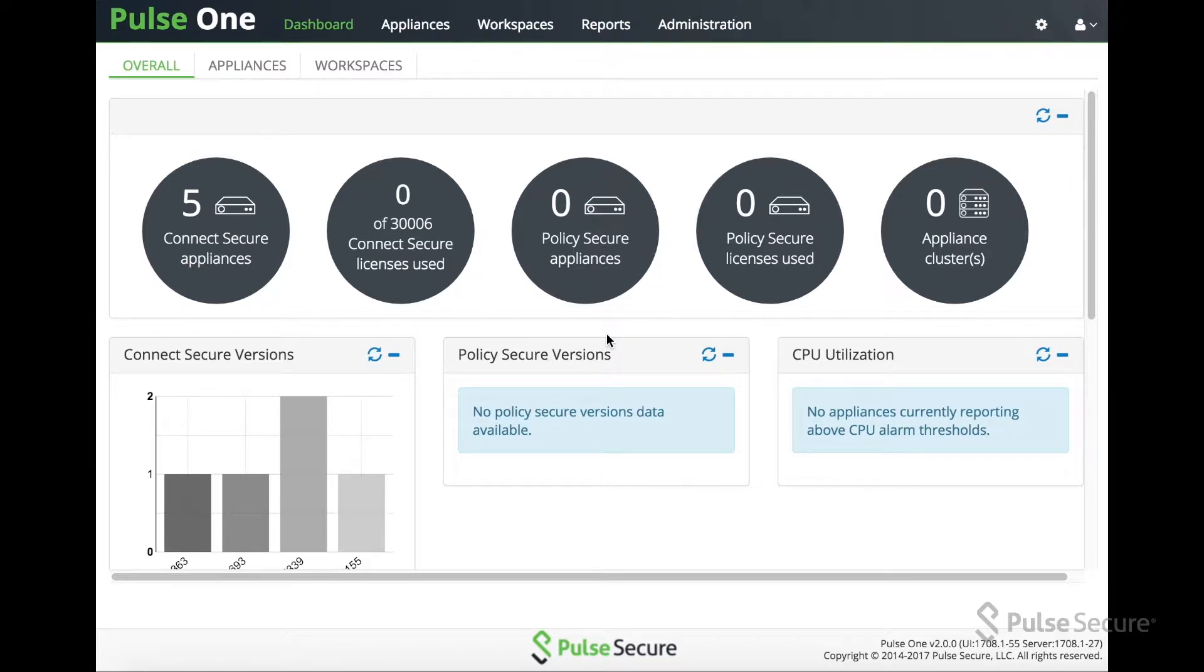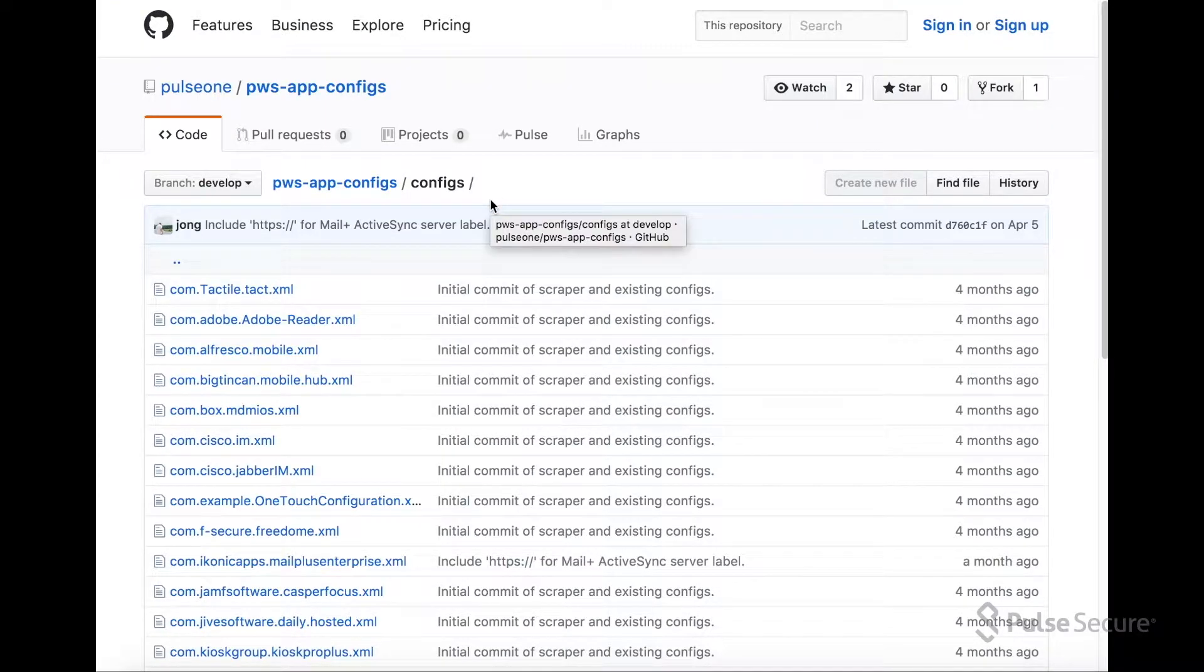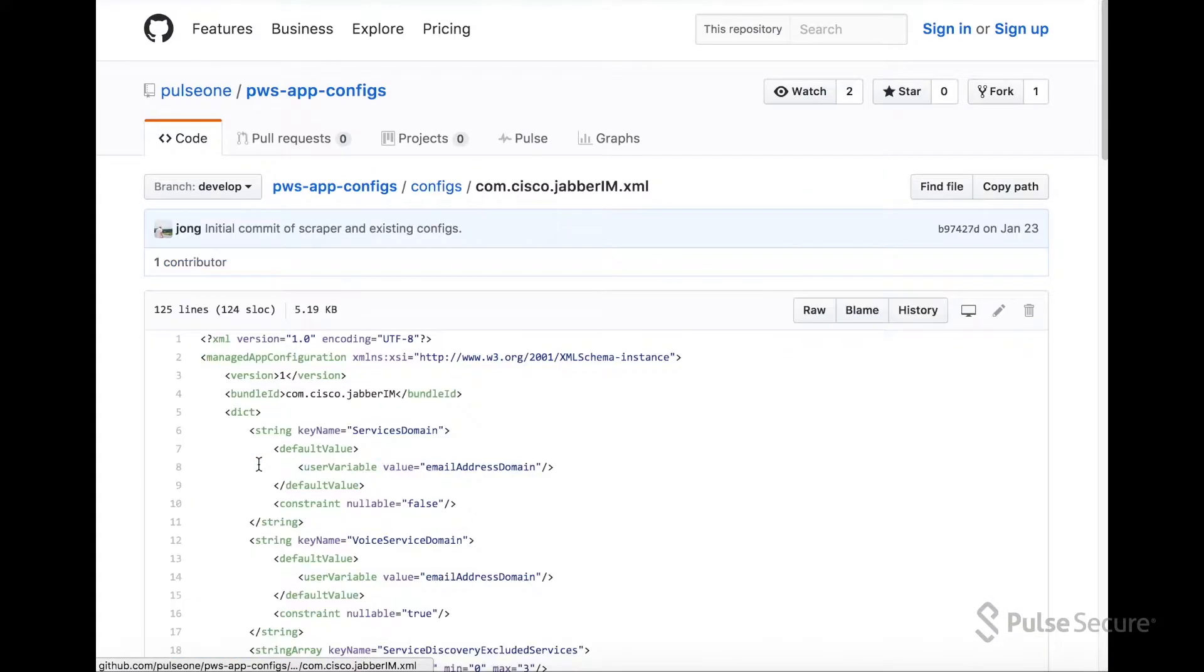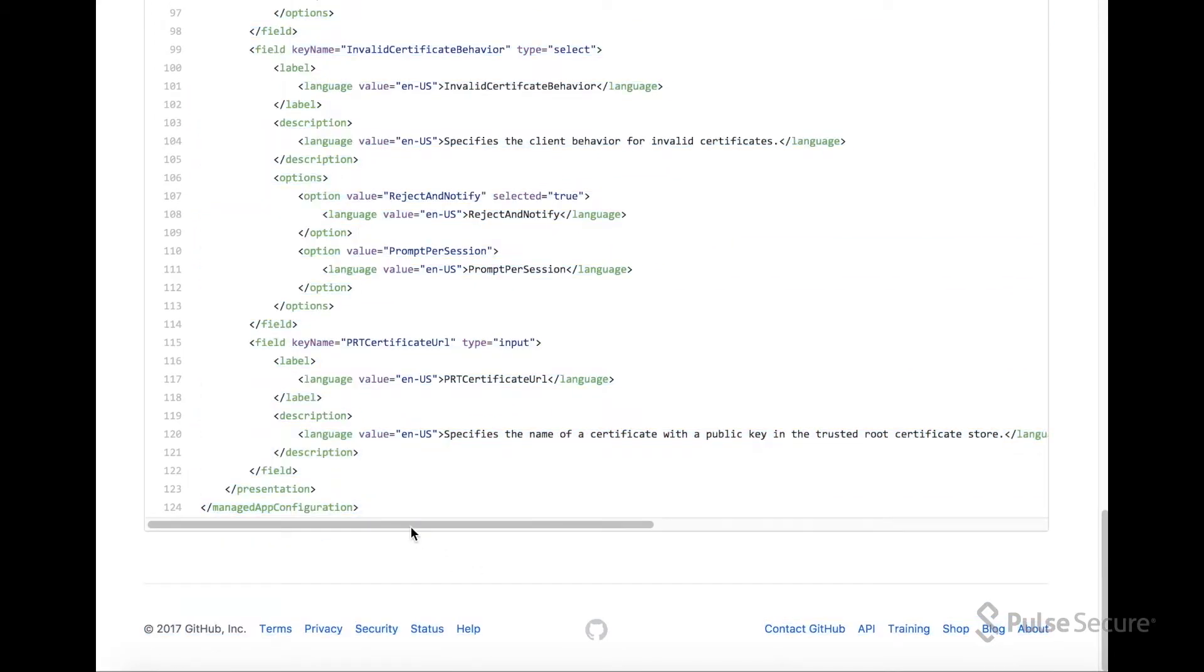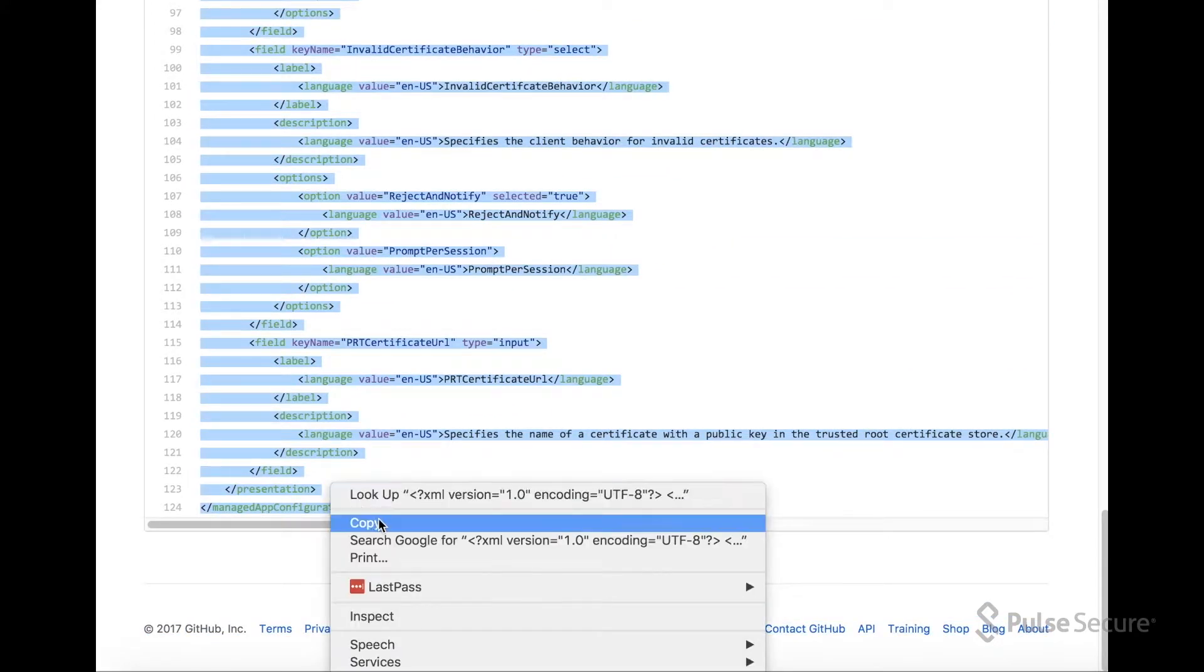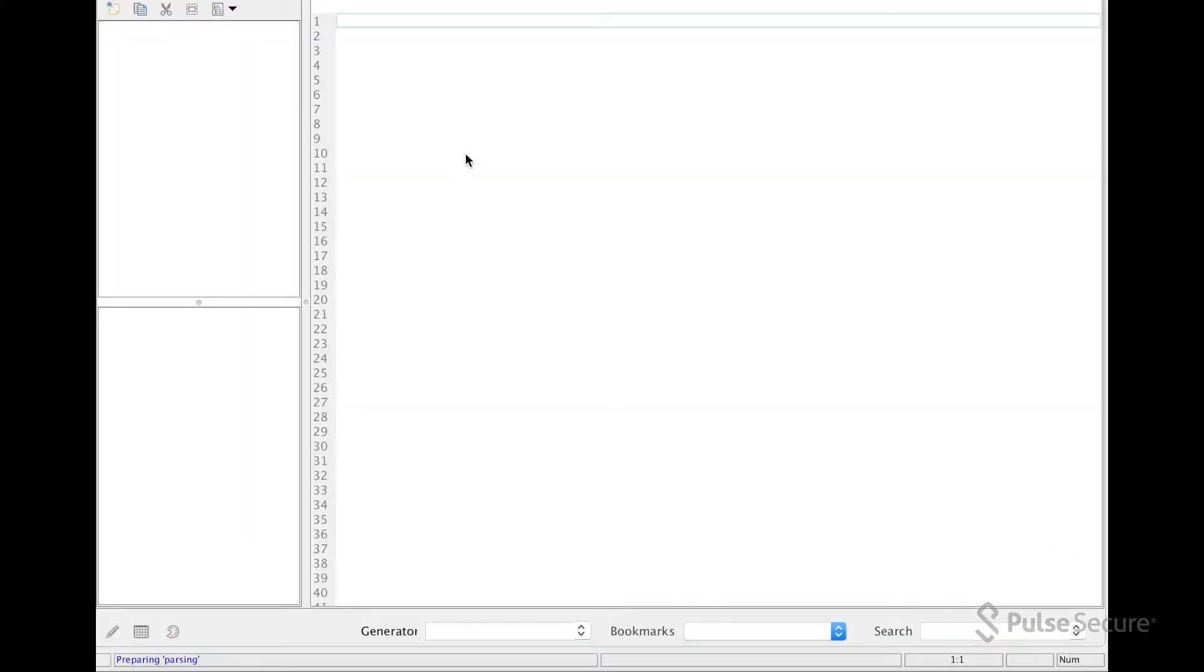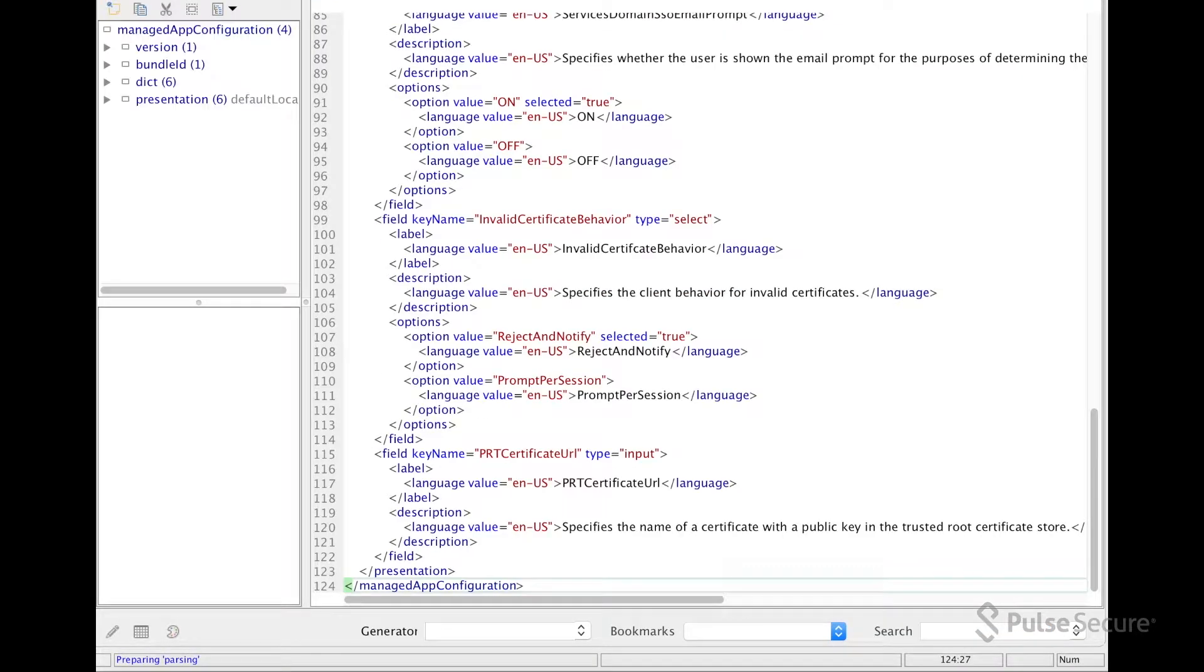We have published on GitHub the list of apps in their configuration files. It's shown here. Once you find the app you're looking for, click in and copy the data. Take that to an XML editor and save the file.